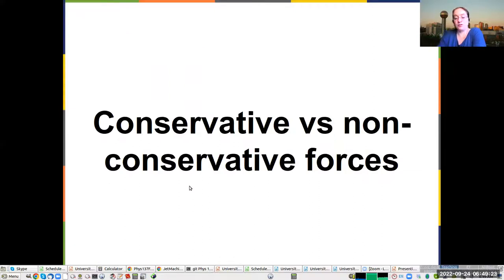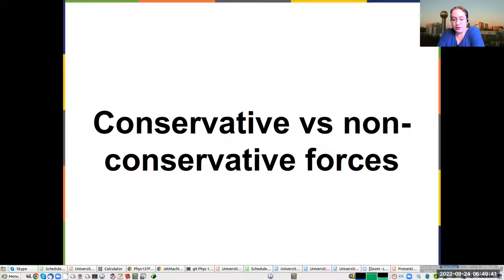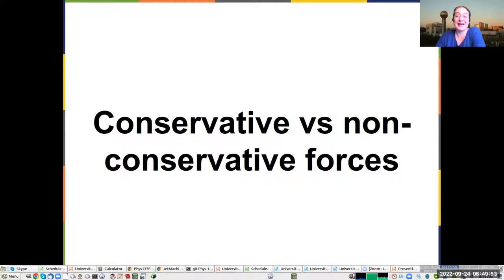Okay, conservative versus non-conservative forces. Whenever we're working with conservative forces, everything's easy — the amount of mechanical energy in the system stays constant. Whenever we have non-conservative forces, the amount of mechanical energy is going to decrease. This is usually because you're using forces such as friction and air resistance to convert some of the mechanical energy — which is both kinetic and potential — into thermal energy.